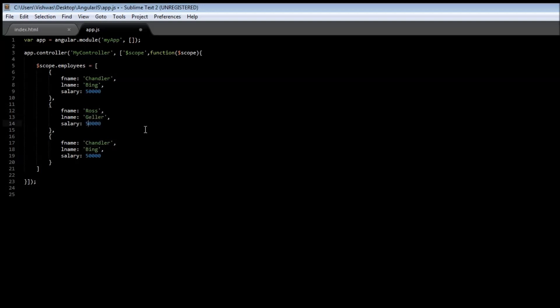And let's say Ross earns $40,000, and we have finally Joey Tribbiani, and let's say Joey earns $30,000.